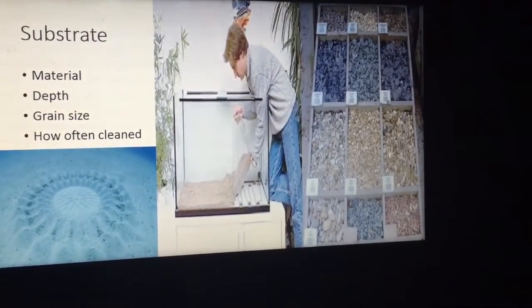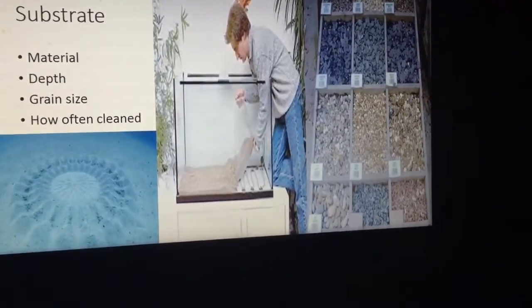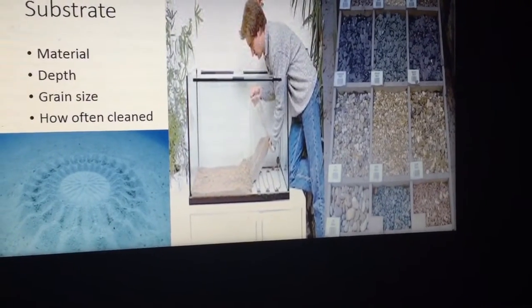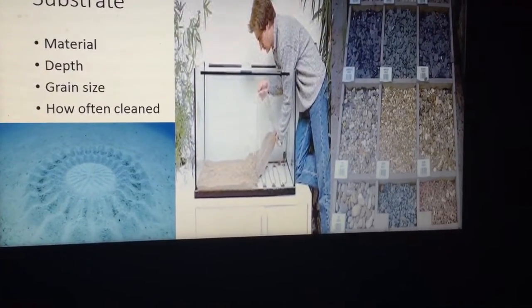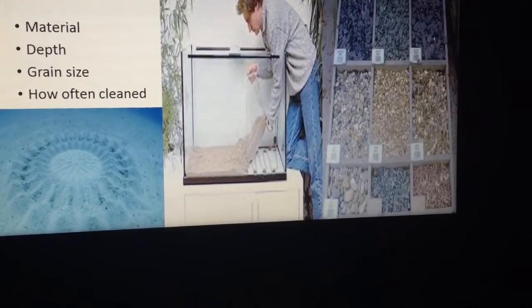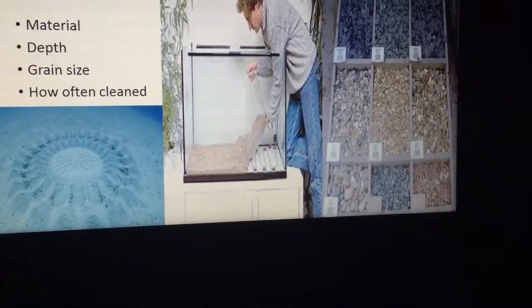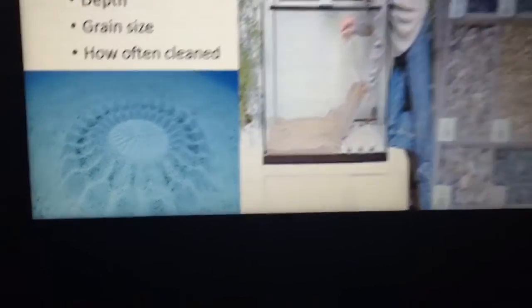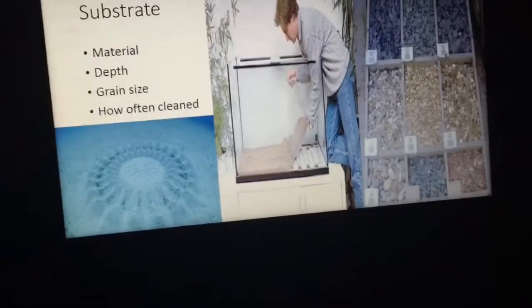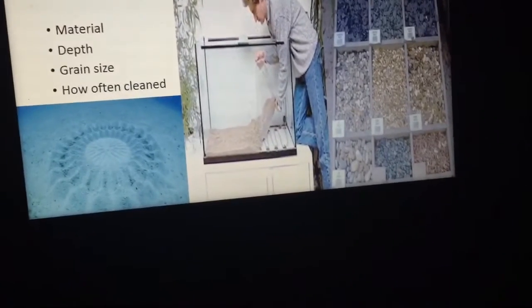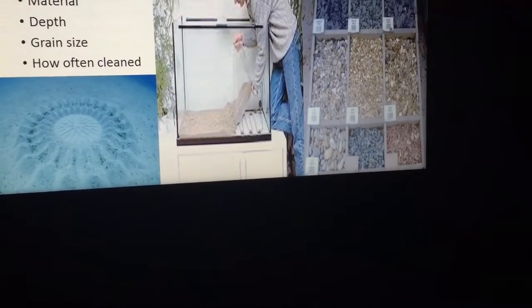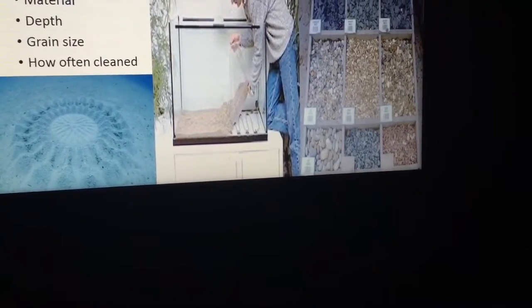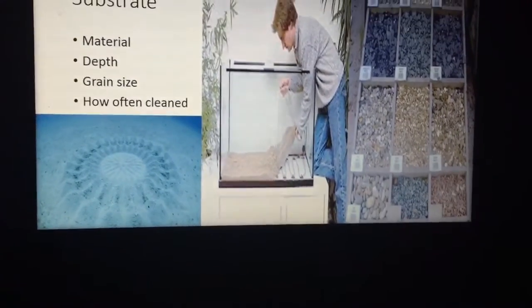The substrate is also important — the material the substrate is made of, the depth of the substrate, the size of the grain, and how often it's cleaned all allow various fish to make their nests. If you want to breed a fish that creates a bower, make sure you've got substrate that allows them to do that.